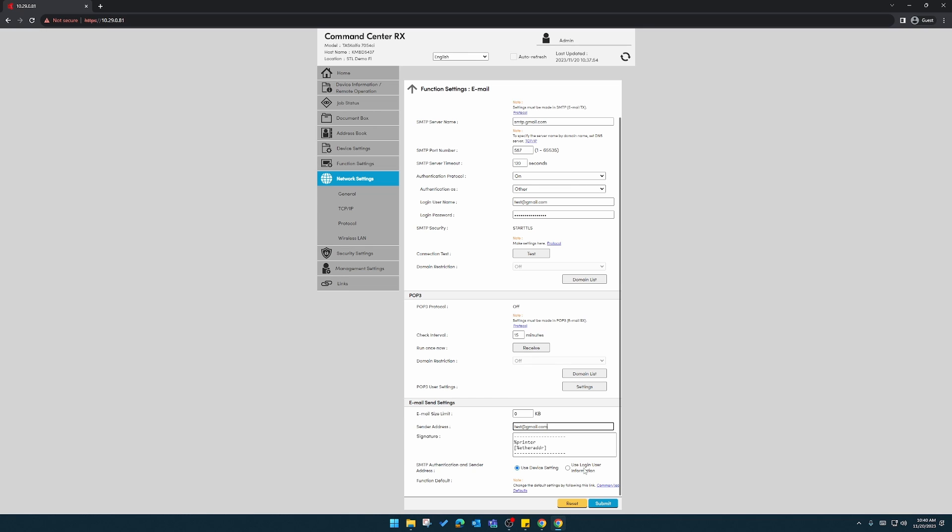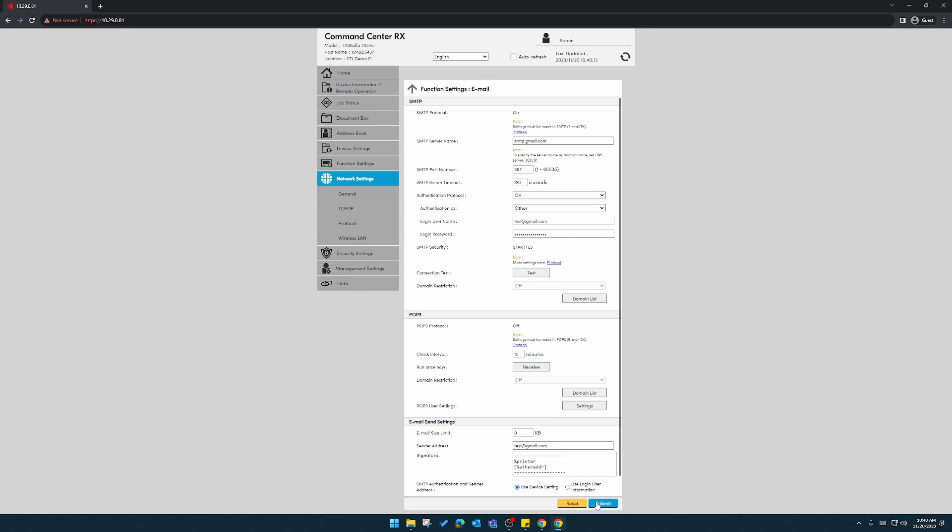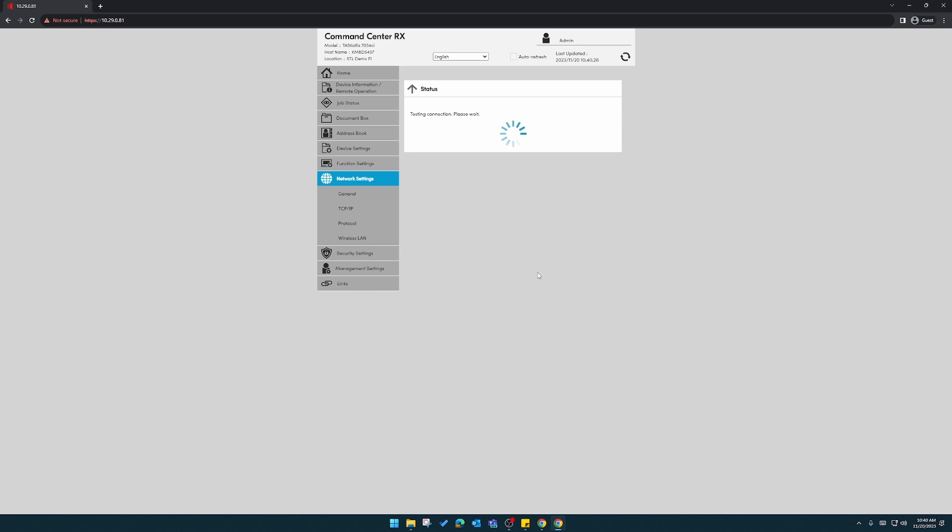After that, you'll click on submit. Now's a good time where I can show you this test option here. If this is all set up correctly, we can click the test button to see if it acquires the connection.